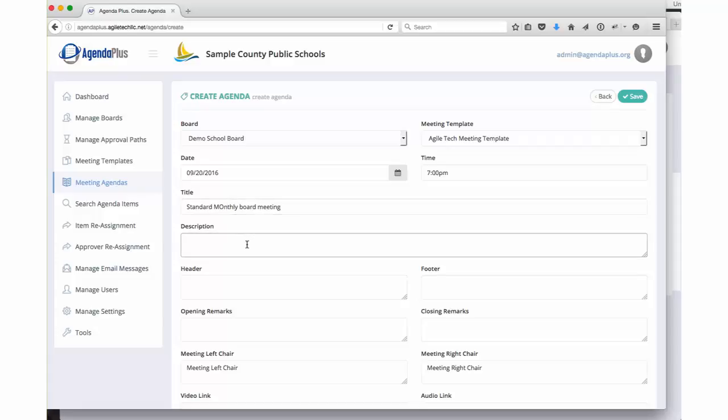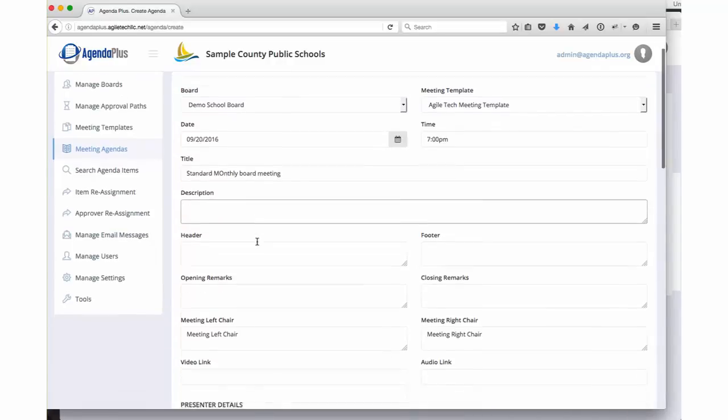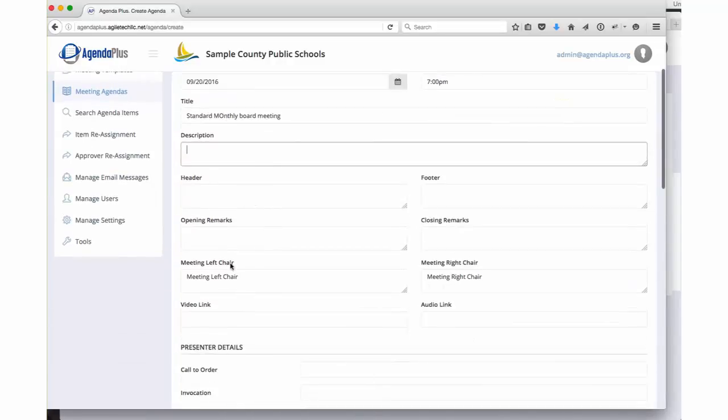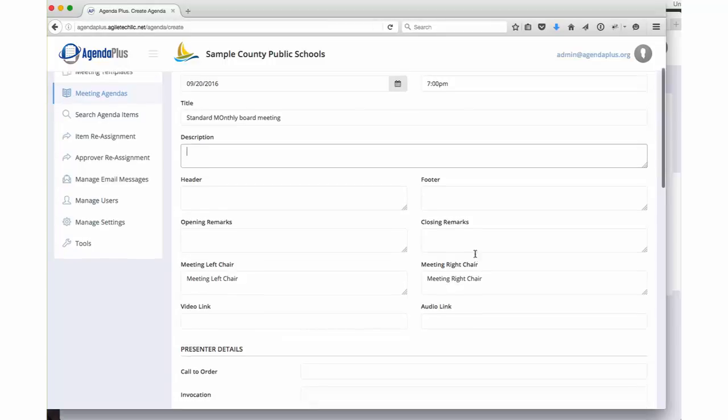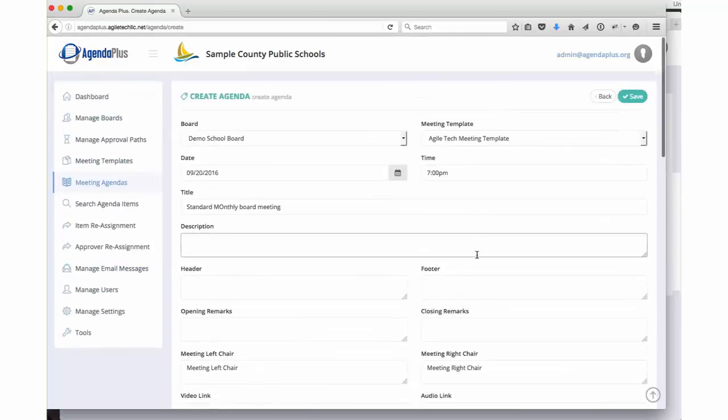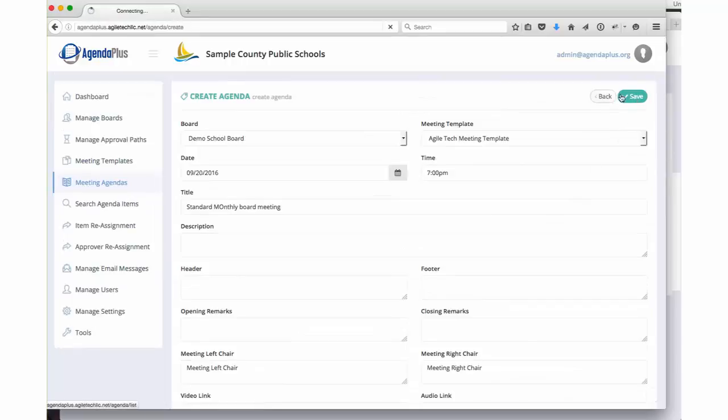The title of the meeting. This could be your standard monthly board meeting. You're gonna have an additional description, and then we have a variety of fields that are used. These fields show up on the printed or electronic agenda, as well as on the minutes of the agenda. We'll just save this basic meeting agenda.